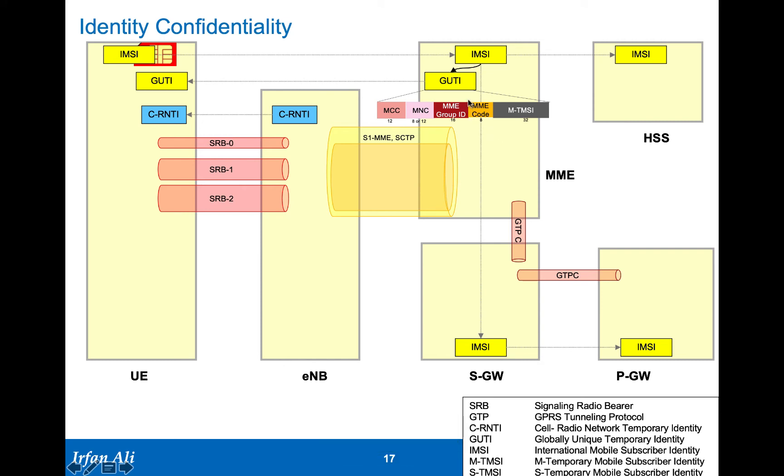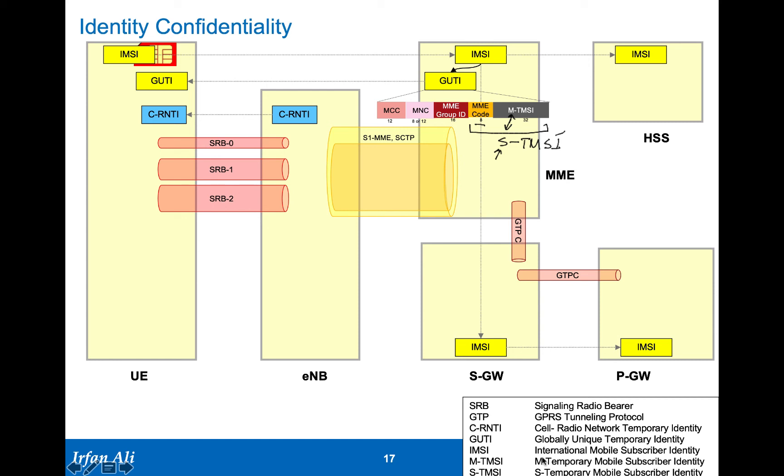One other part that is interesting to keep in mind for this identity confidentiality, this MME code along with the M-TMSI, this together is called the S-TMSI. Neither the M nor the S has any, the acronym doesn't have any expansion. It is just M temporary mobile subscriber identity or S temporary mobile subscriber identity.